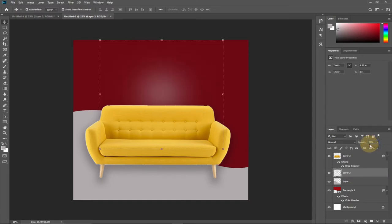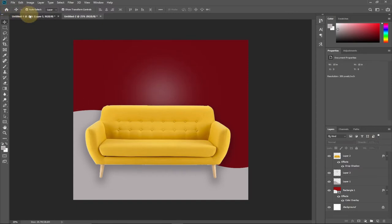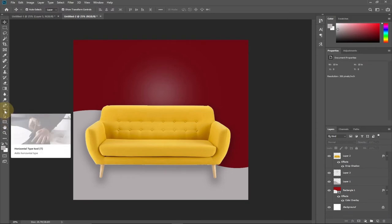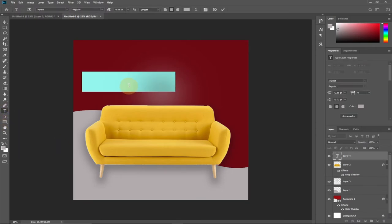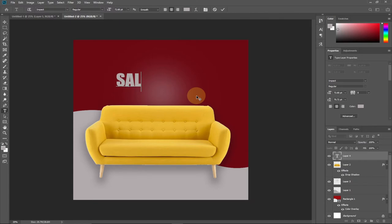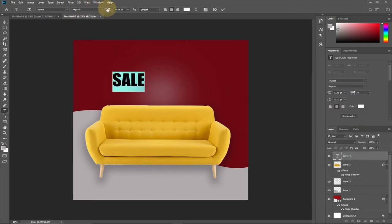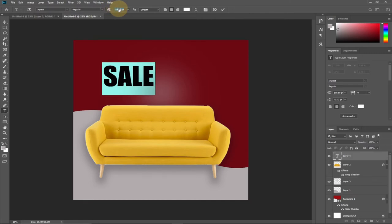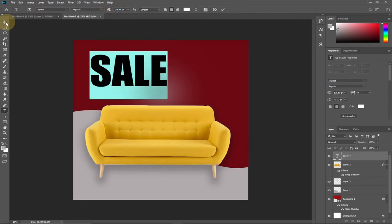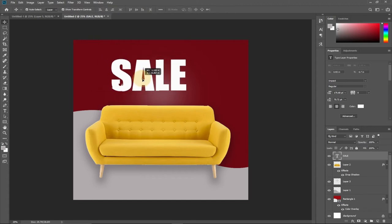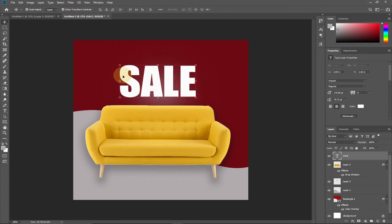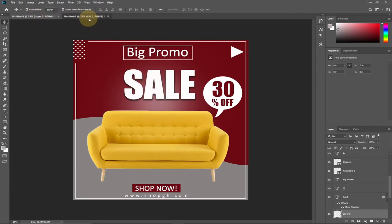Now we'll start adding text. Select the Type tool and make sure Caps Lock is on. Type "SALE" and select everything, change the color to pure white, then increase the size by dragging on the text. Position it on the design. I also added a shadow — double-click the text layer, go to Drop Shadow, and apply it.